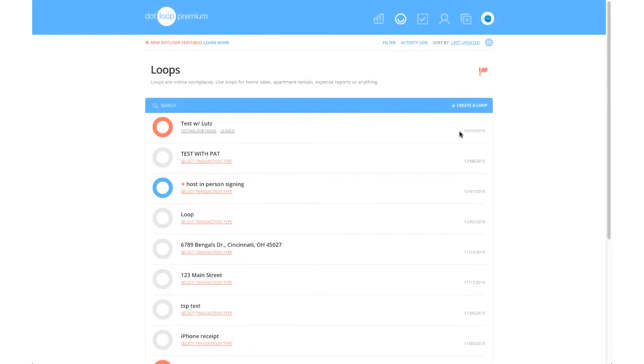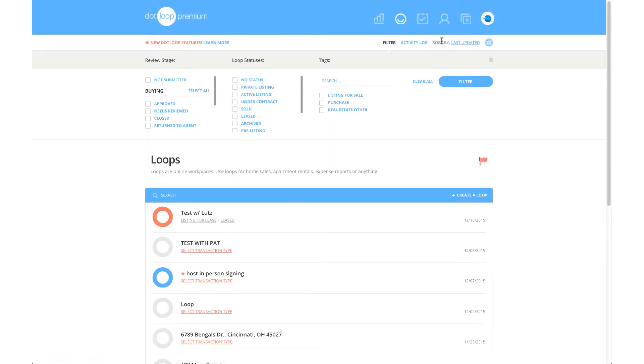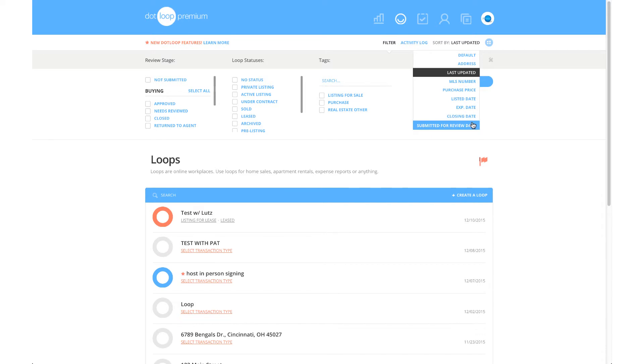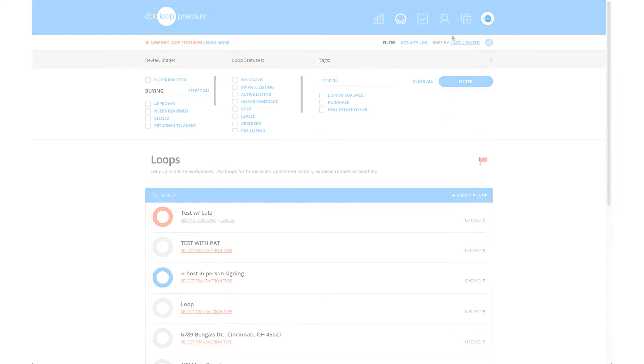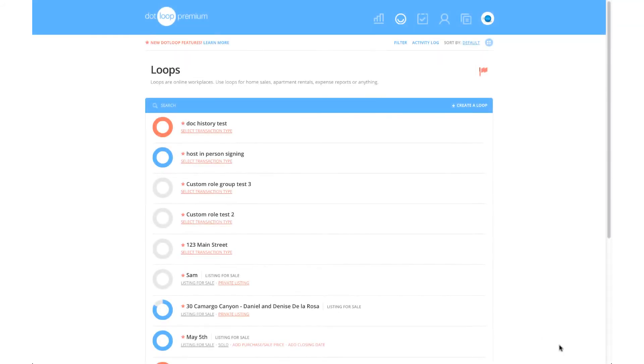Organization is key when working efficiently and effectively. With all of the organizational tools available to you on Dotloop, staying organized is easy and painless. On your main loops page, there are several ways to change which loops are displayed and in what order they are displayed.